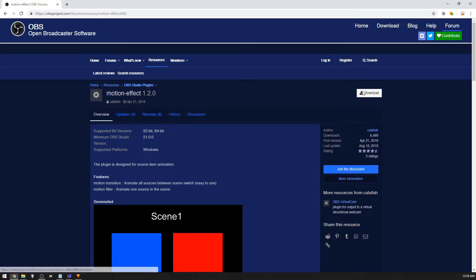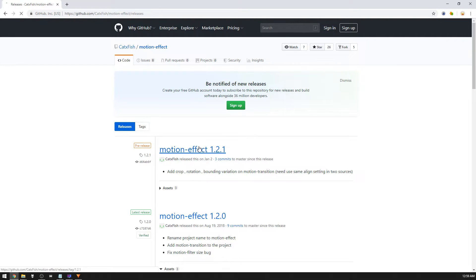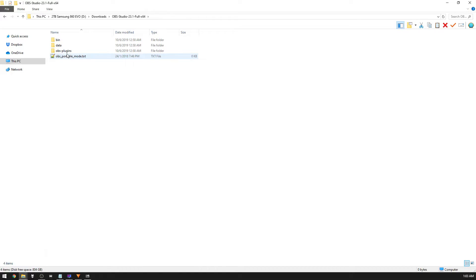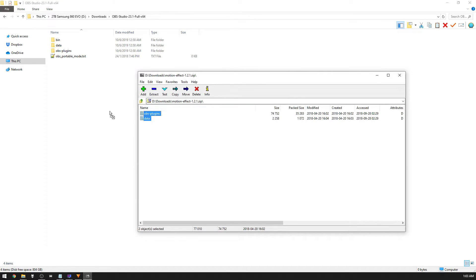First thing you're going to want to do is go into the first link in the description box down below. There's going to be a link to where you can get the Motion Effect plugin. Once you have the zip file, you're going to go to your OBS Studio installation folder, unzip the contents right into that folder, and that's basically it. Do note though, if you are using Streamlabs OBS, it does not work for Streamlabs OBS — it only works for OBS Studio. That's a topic for another video, but we'll cover that later.